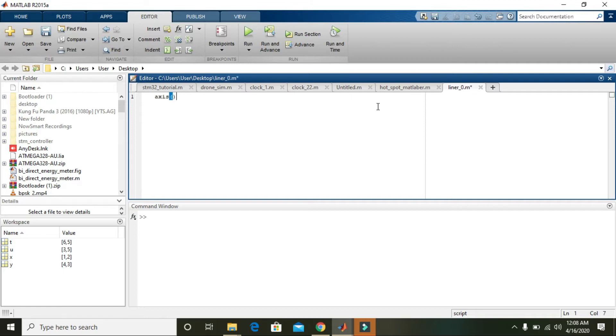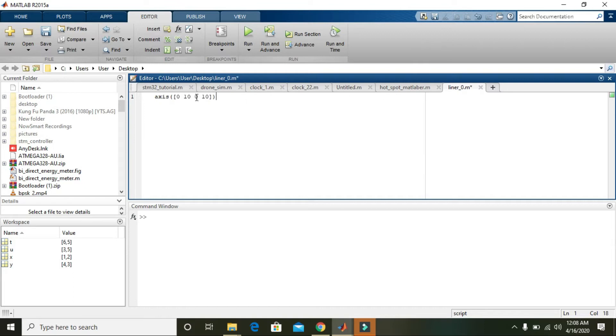You can simply say that axis is the graph. So 0 and 10, 0 and 10. What does this actually mean? The first 0 and 10 is for the x-axis, that is the horizontal axis.